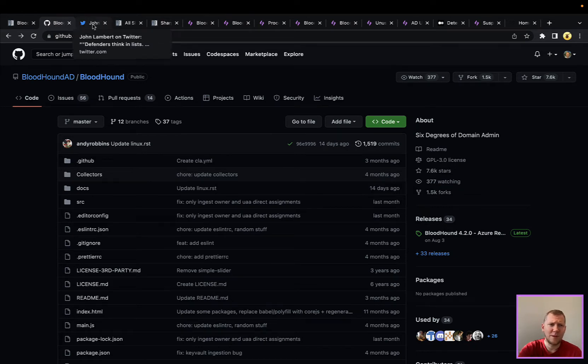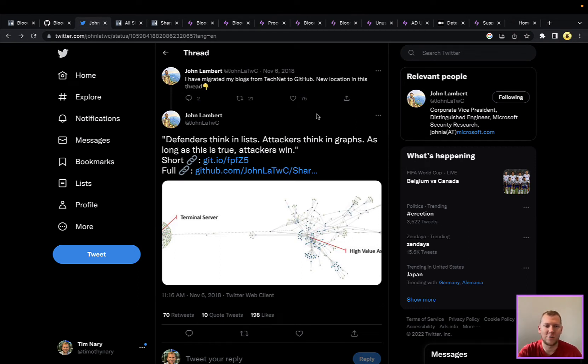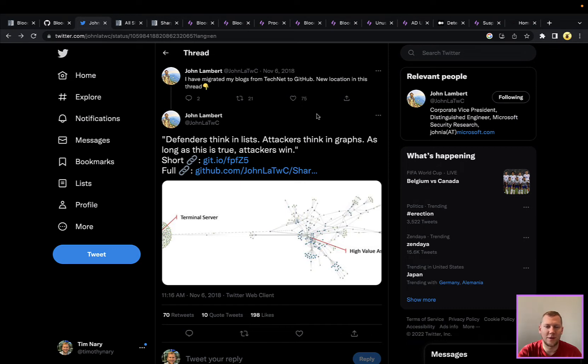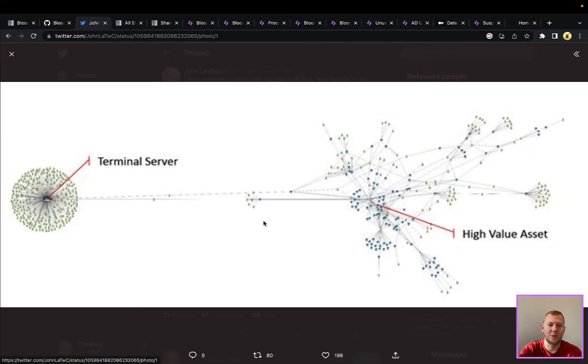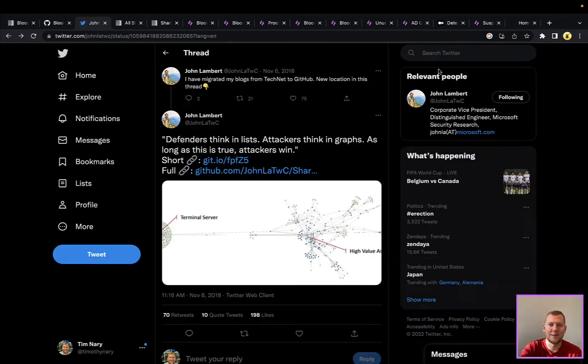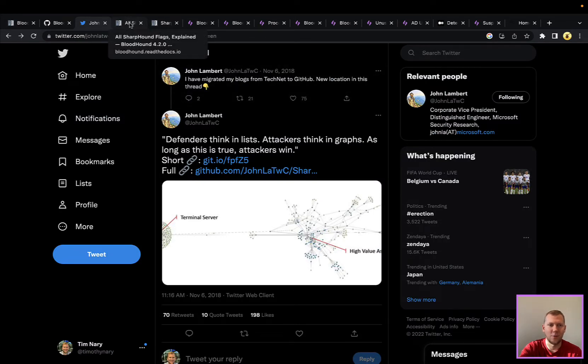It wouldn't be a Bloodhound talk without talking about lists and graph theories, and I think some of the original crux of where this came from can probably be attributed back to John Lambert, a distinguished fellow over at Microsoft, and he had this really good post back in 2015. Defenders think in lists, attackers think in graphs. As long as this is true, attackers will win. For so long in our industry all we as defenders have thought about are lists. Think of firewall ACLs and these long lists of rules. Really what Bloodhound is doing is it's looking at those graph assets. You can see that cluster here, and there's that one path where I can go from a terminal server to a high value asset.